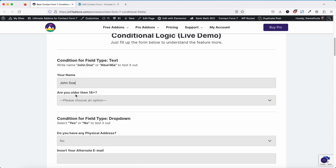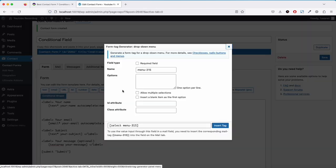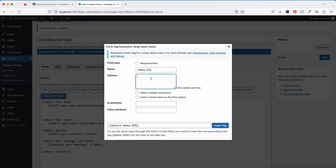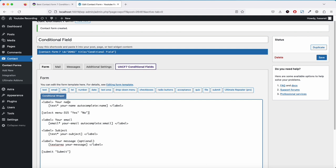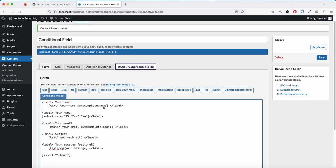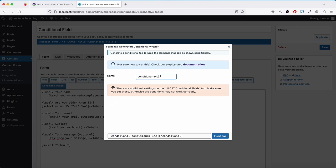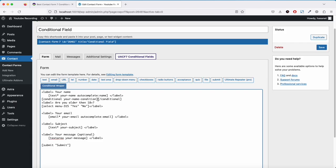For our demo, let's start with the text field example: if someone writes John Doe, it will show a dropdown field. Let me first add a dropdown field here. The field name is 'are you older than'. Now let's wrap this with a condition.